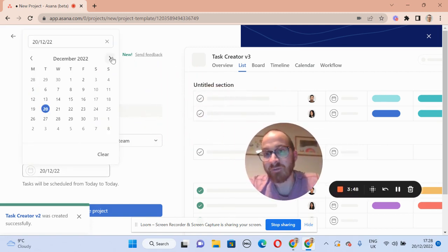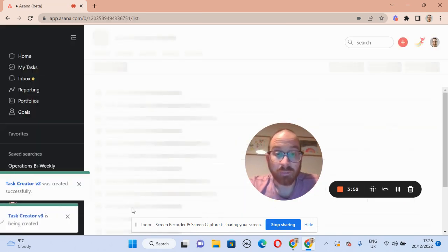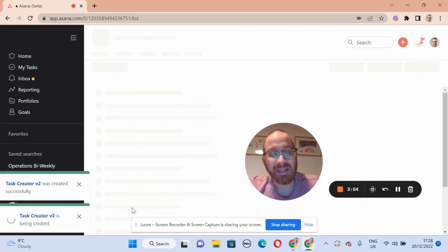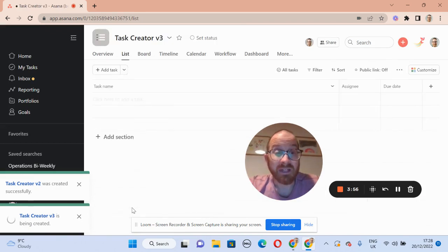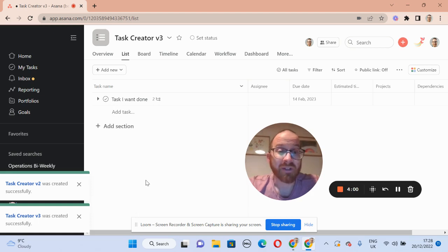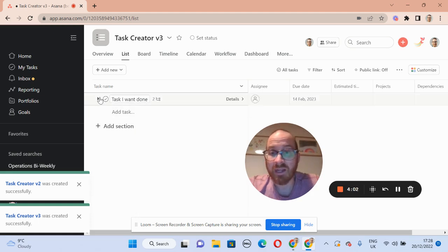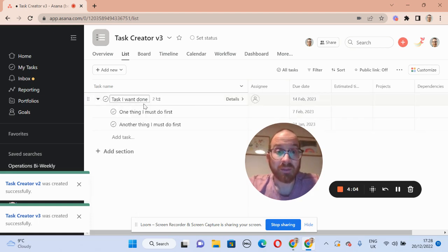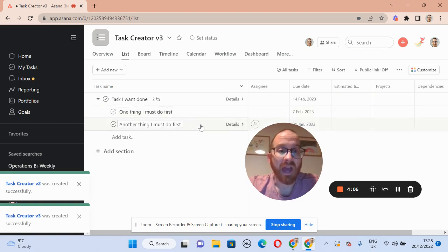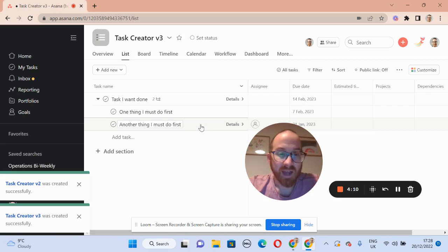We select the date — February the 14th. And now when we create the project, we get three tasks: a parent task and two subtasks with the dates that we want. The parent task will be the 14th of February and the subtasks will be a week prior and a week prior to that. So that's two ways you can create a templated task with a date that you set. I hope that's helpful.